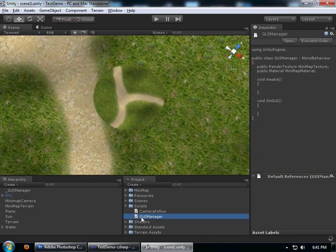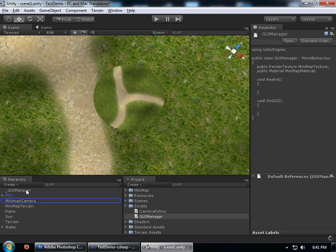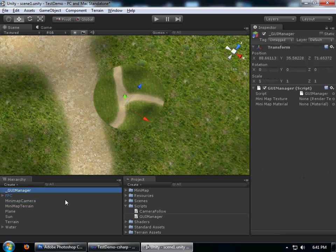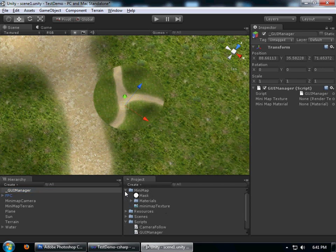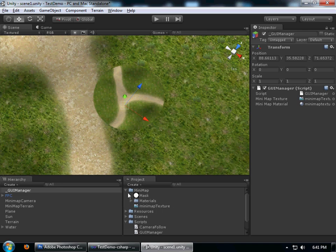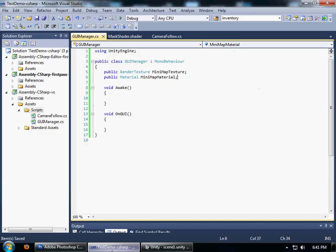Drag it, put it in GUI manager, and I'm going to assign these two things - material goes to material, texture goes to texture. That's pretty much it. Now what we're going to do is go here, say Graphics.DrawTexture.